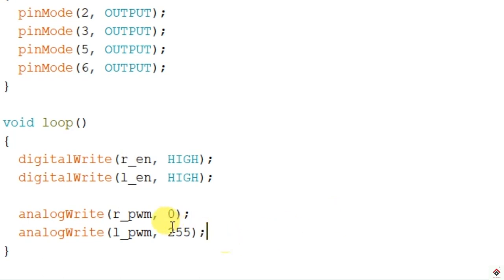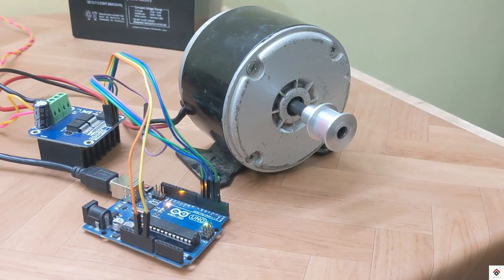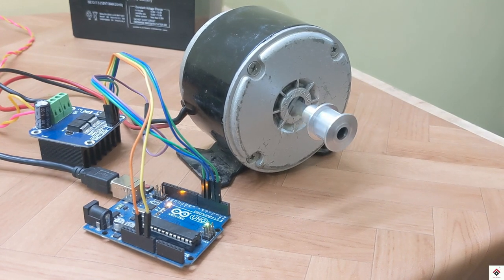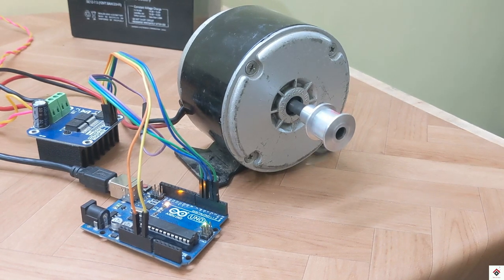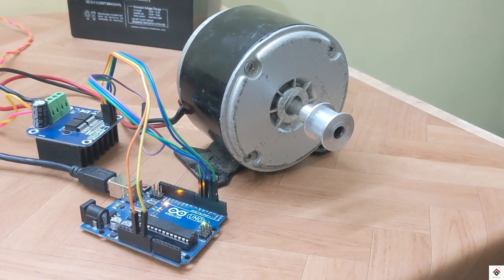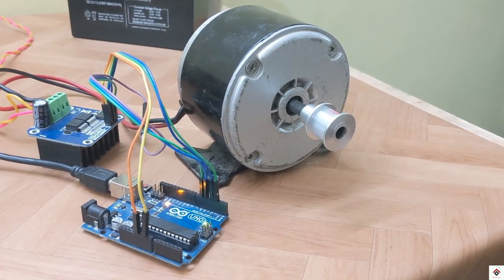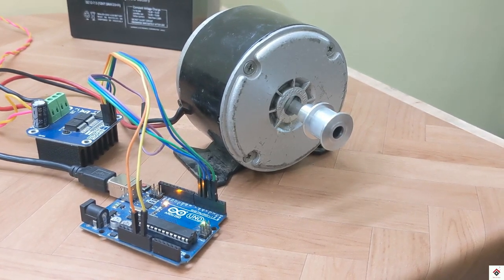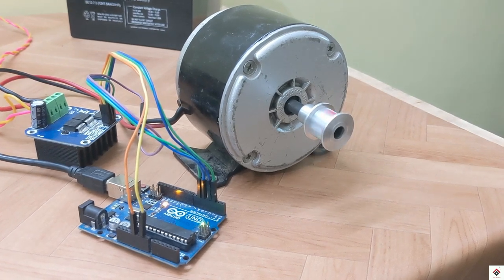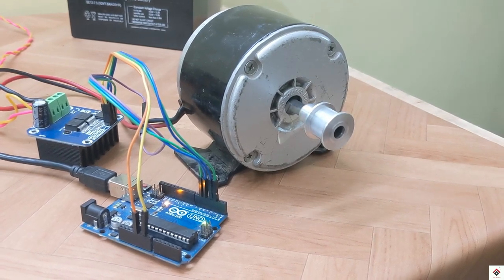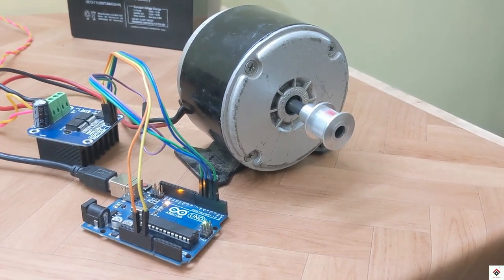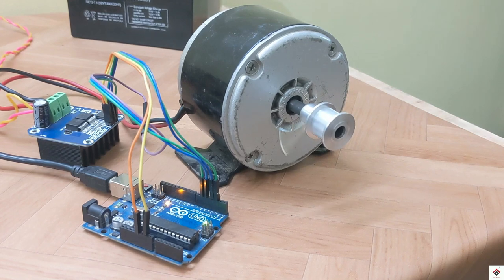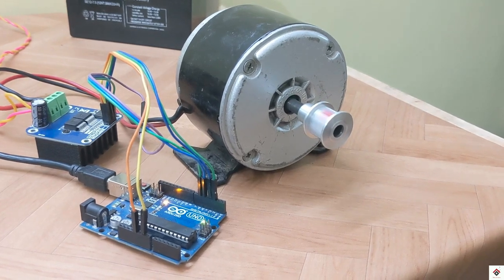Similarly, we'll reduce the speed. Yeah, the speed has reduced. So this is how you can control any kind of high DC motors using the BTS motor driver.